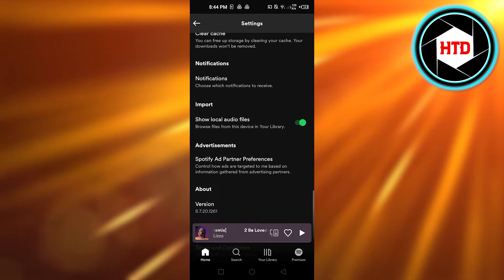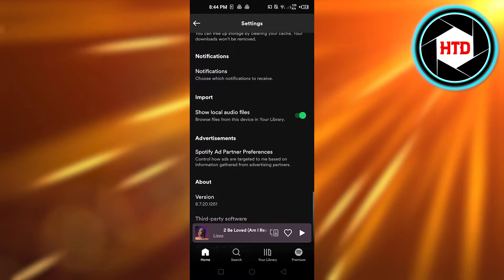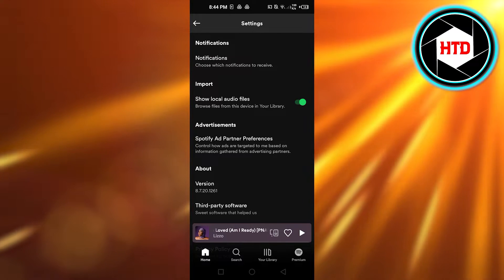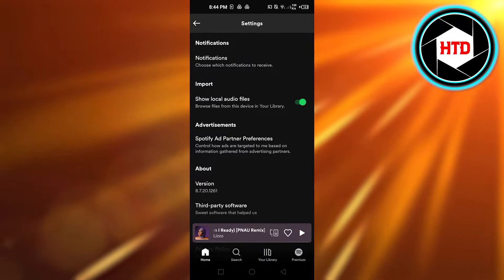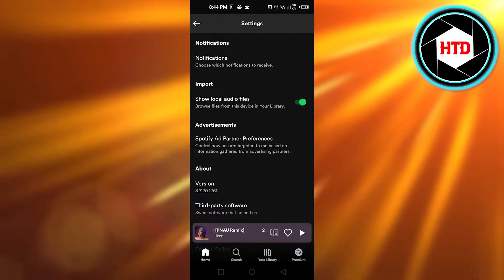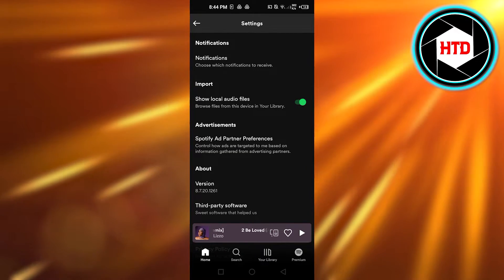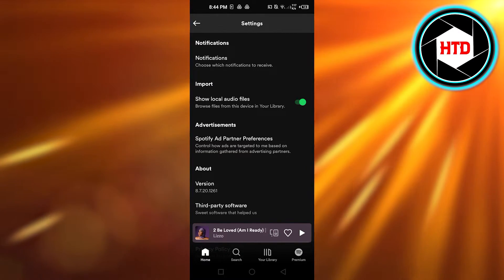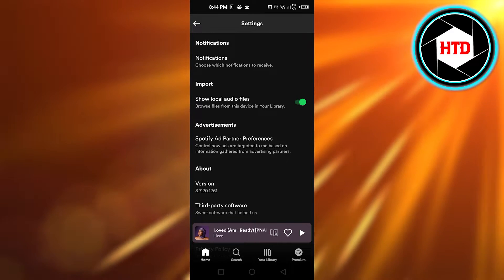Almost all the way down to right here, 'Import'. Now you can see we have this option 'Show local audio files' - browse files from this device in your library. In order to enable this option, make sure it's green.